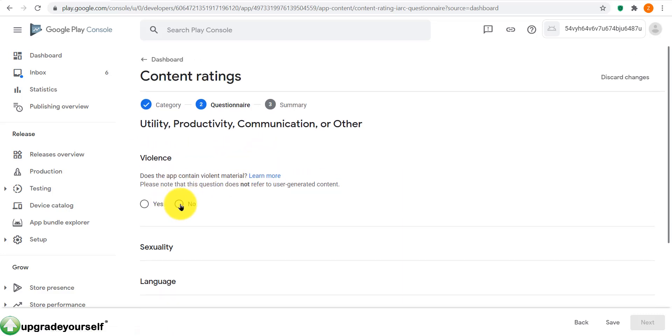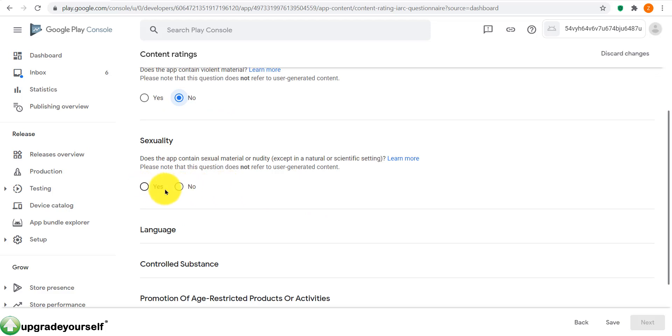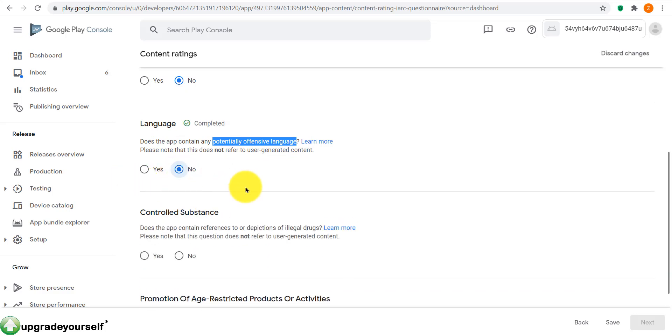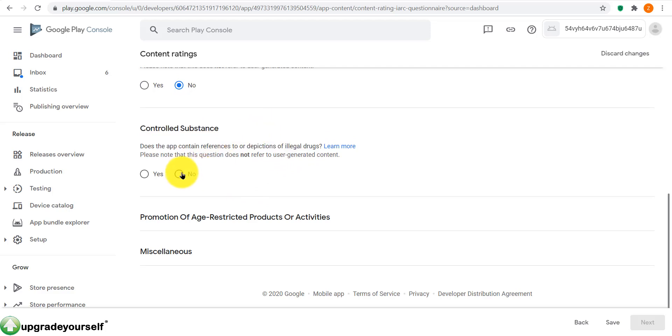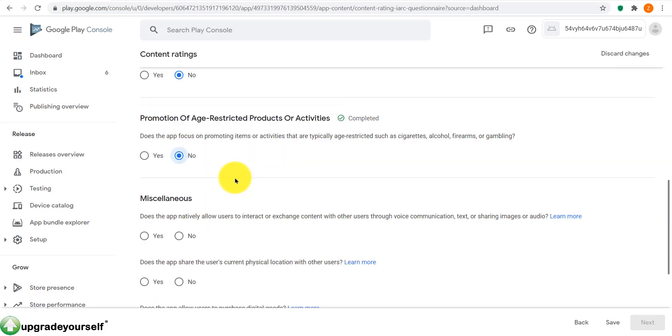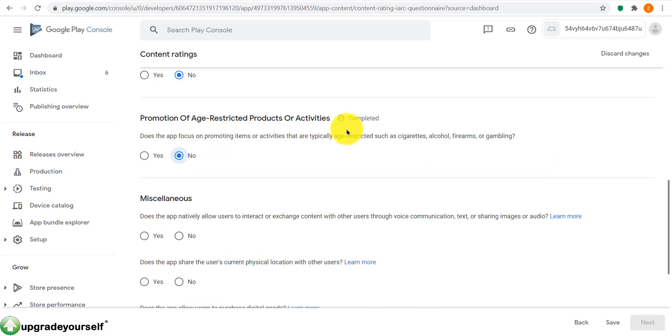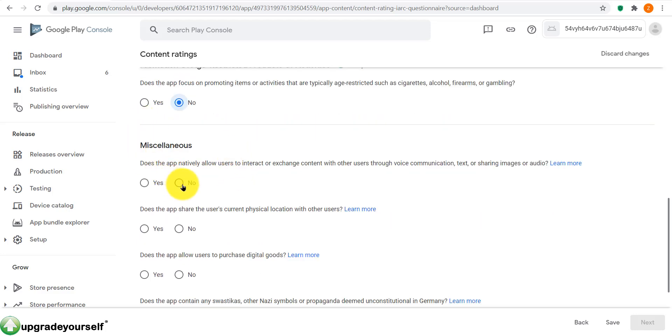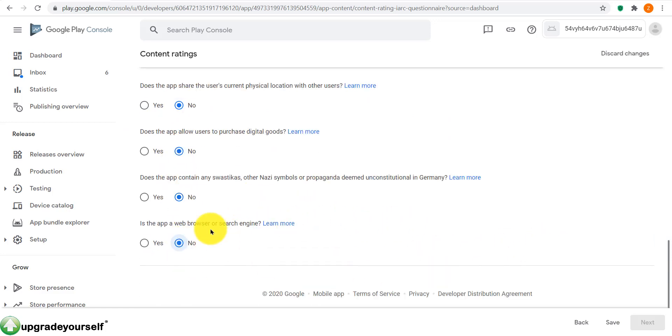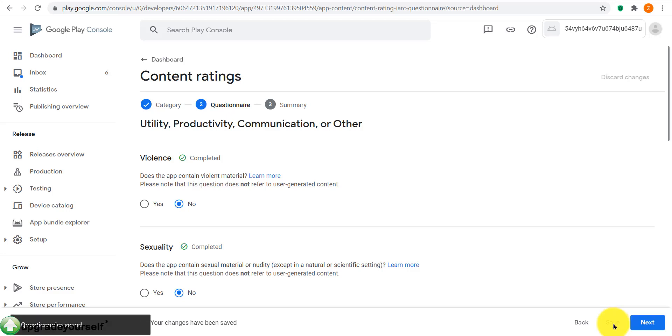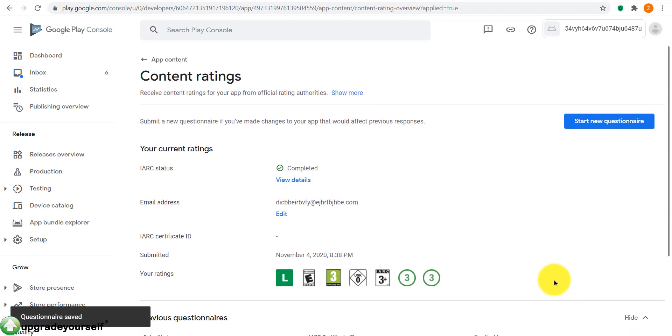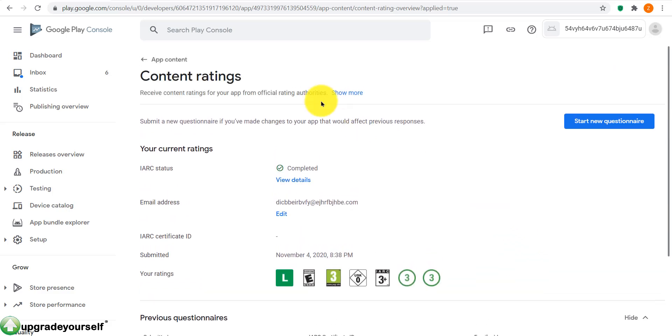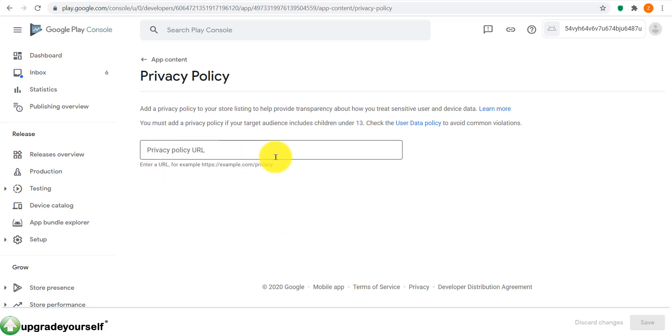So it took us to the next step where we need to answer a few questions. Does the app content violent material? Yes or no. Sexuality, yes or no. Language, potentially offensive language, yes or no. Controlled substance. So make sure to read all these carefully. I'm just gonna click on no here so that we save time, but while you're doing this please make sure to read them carefully and select the proper answer. We're done here. There is no blue button but there is a save button over here. We click there so that it gives us a blue button for next, and then we click on submit.